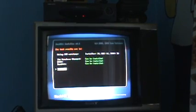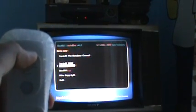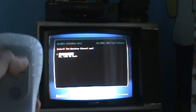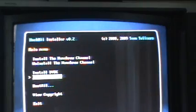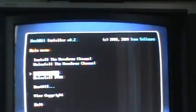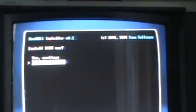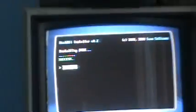And then you click A. Then go up to install the homebrew channel. Click yes. And then you click continue. Then you install DVDX. Wait for it to install. Click A. Go down to exit.